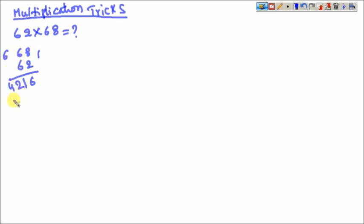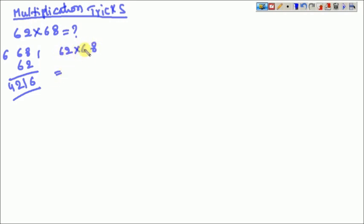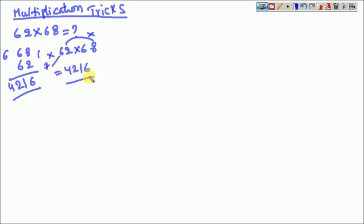This is the traditional way of solving. Now let us watch my way of solving: 62×68. Just multiply the unit digits: 2×8=16. Now what is the next number to the 6? That is 7. 6×7=42. The answer is 4216.